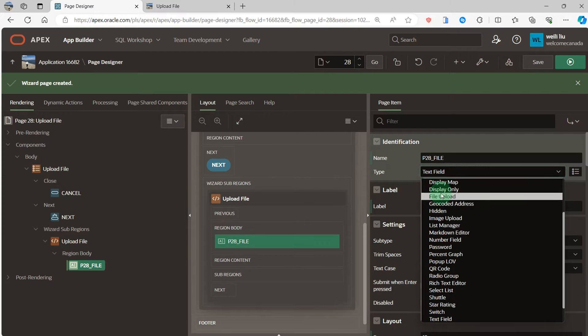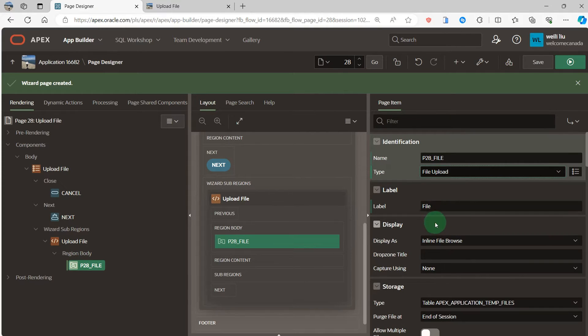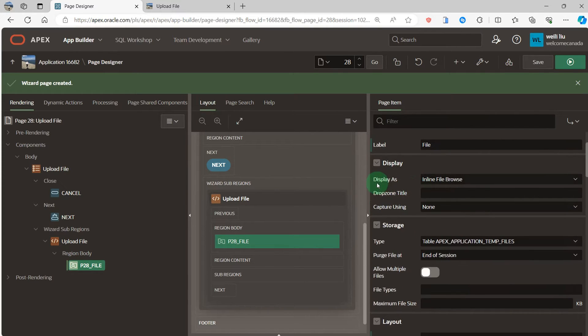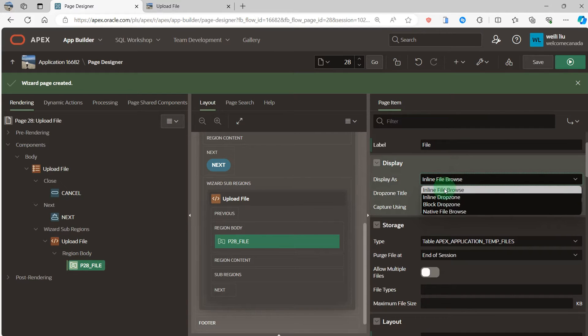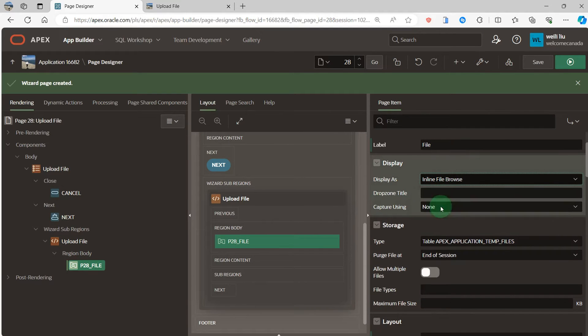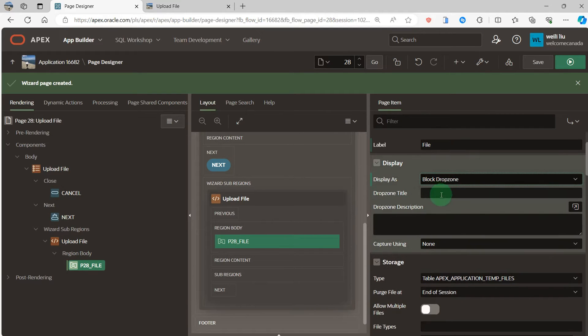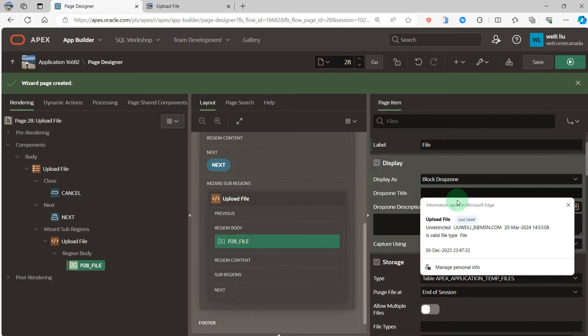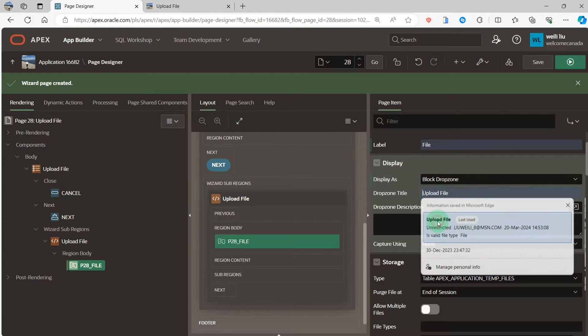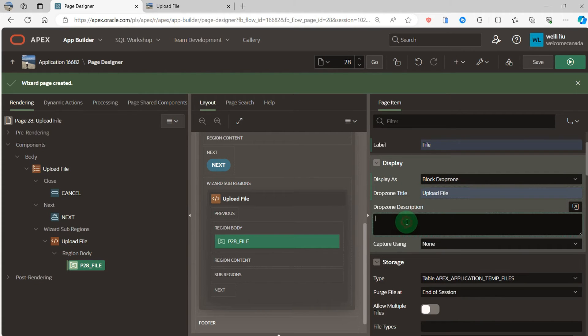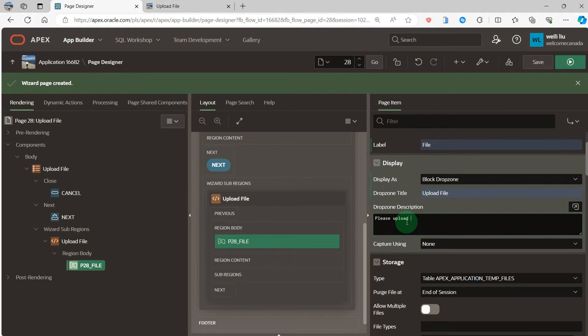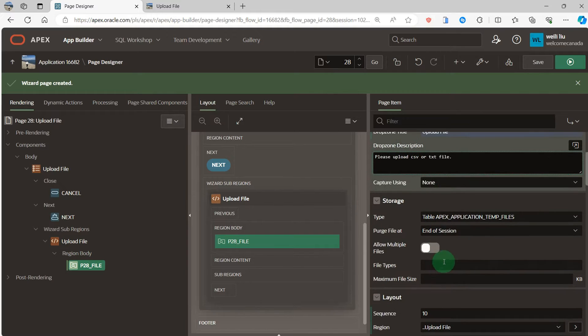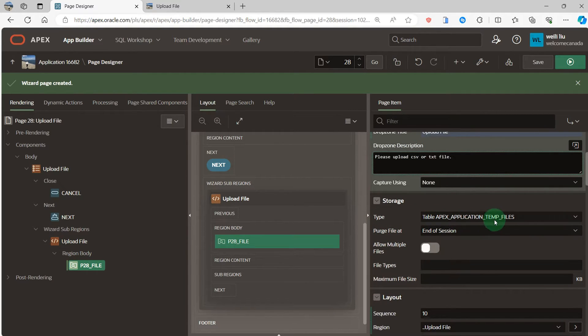Next, type I change to file upload. Label file display as I select the drop zone. I give it a name, upload file, and here is upload CSV or text file. Storage type is table APEX application files.